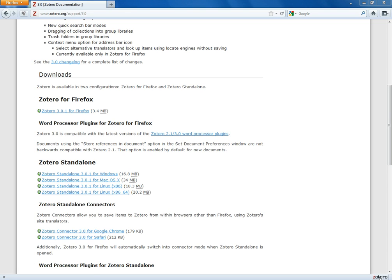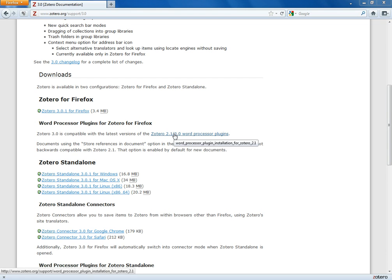The second thing I want to do during installation process is install the plugin for Microsoft Word. And you see it's right here under this category word processor plugins for Zotero for Firefox. I'm just going to click here where it says Zotero 2.1 slash 3.0.